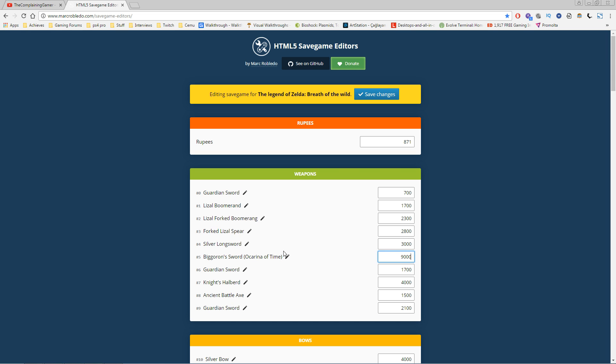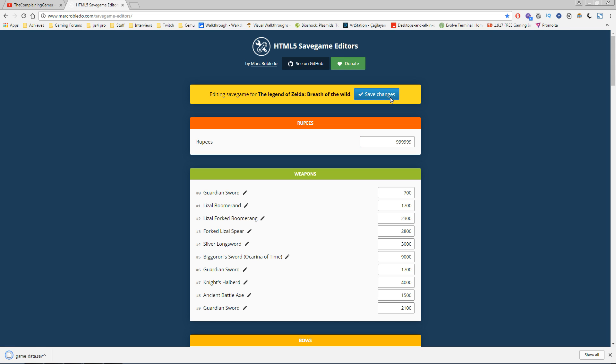Let's say we want Biggoron Sword and we want lots and lots of rupees. That's all you need to do—click 'save changes,' then you get a new game_data.sav file, a new save file.